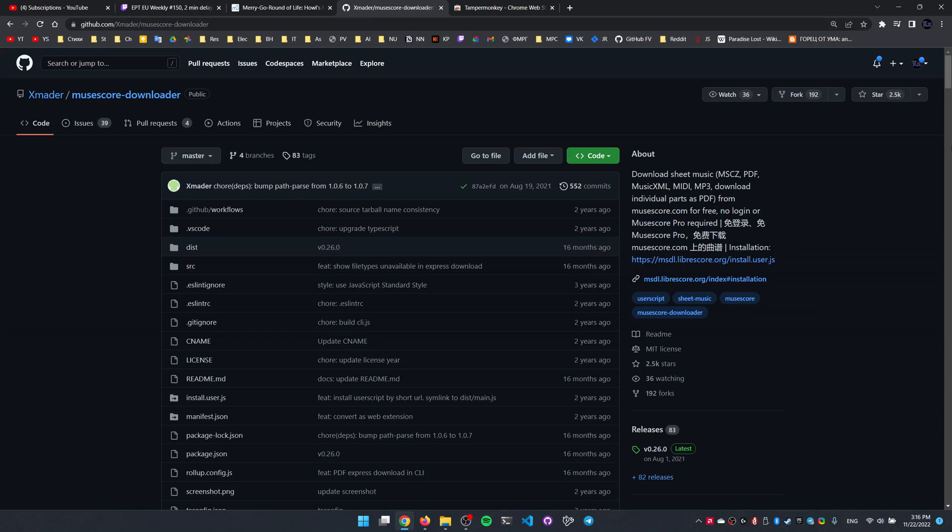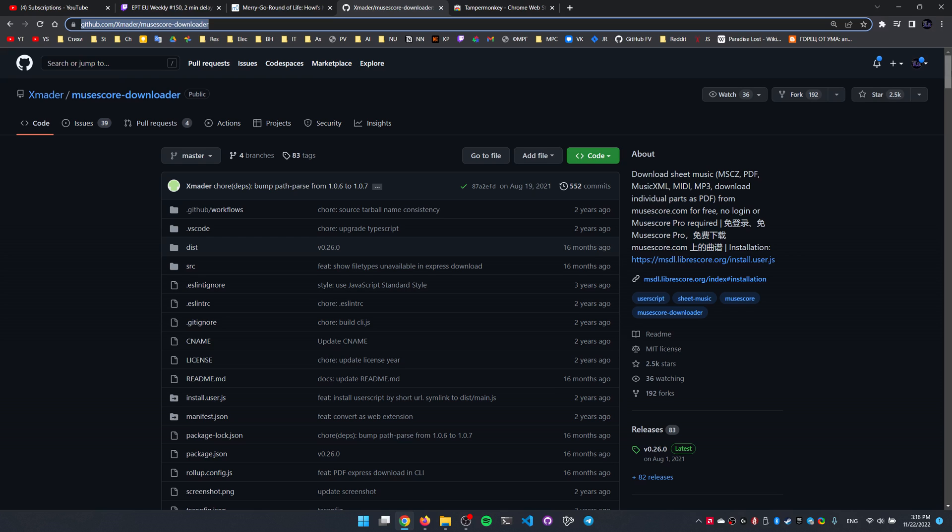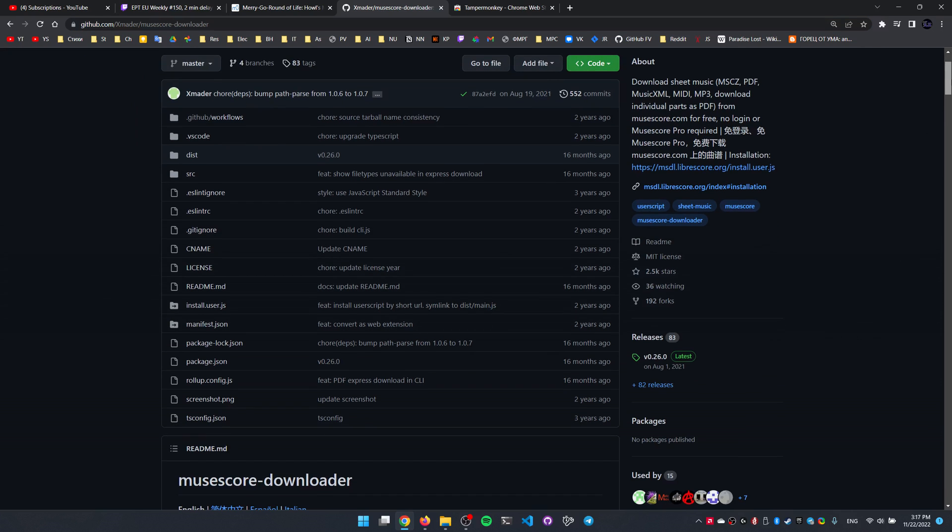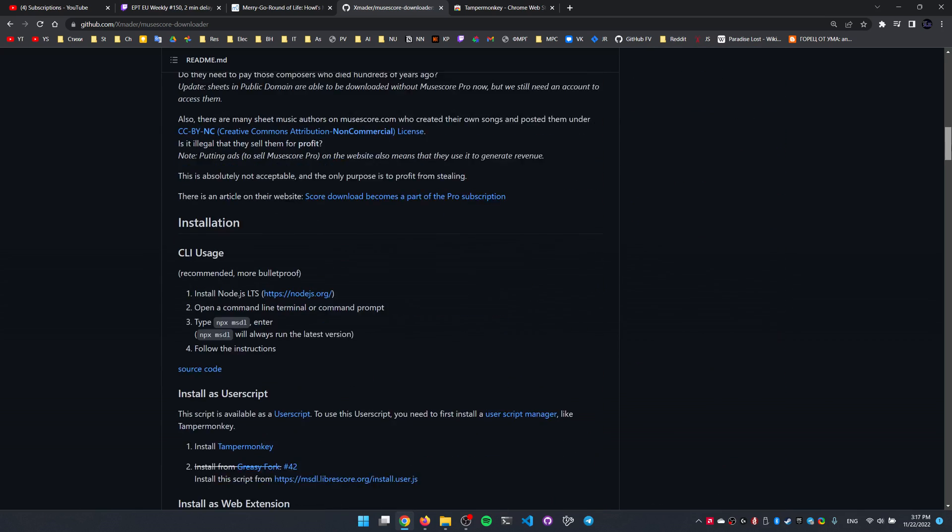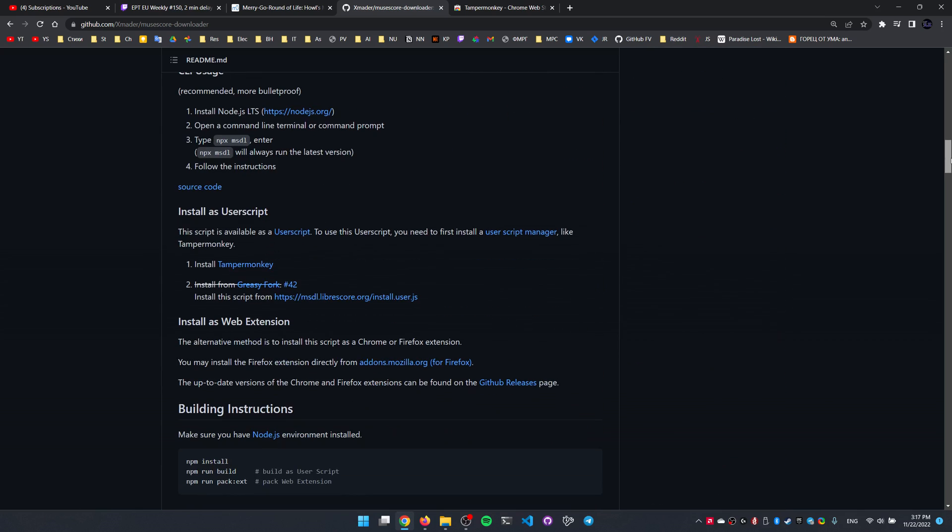And the first one, the simpler one, is to head to this GitHub repository, the link I leave in the description of course, scroll a little down here till we find the install as user script heading here.